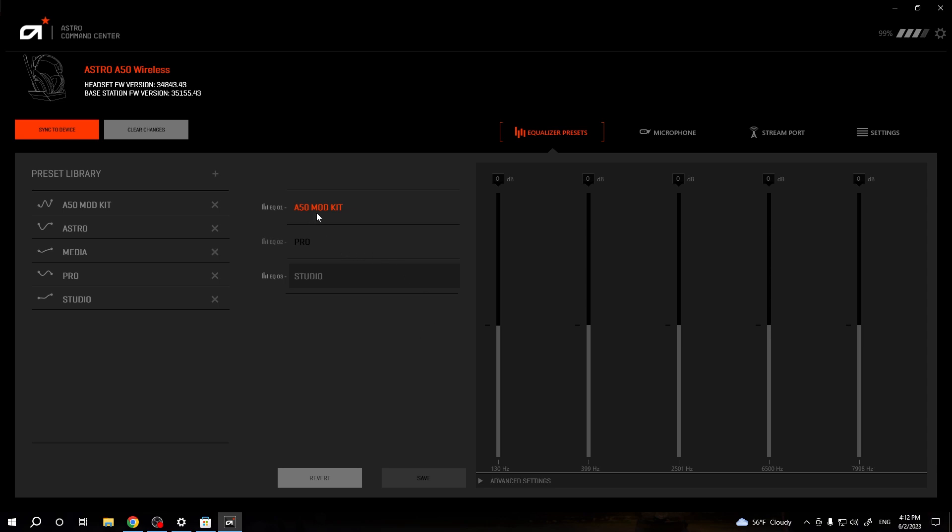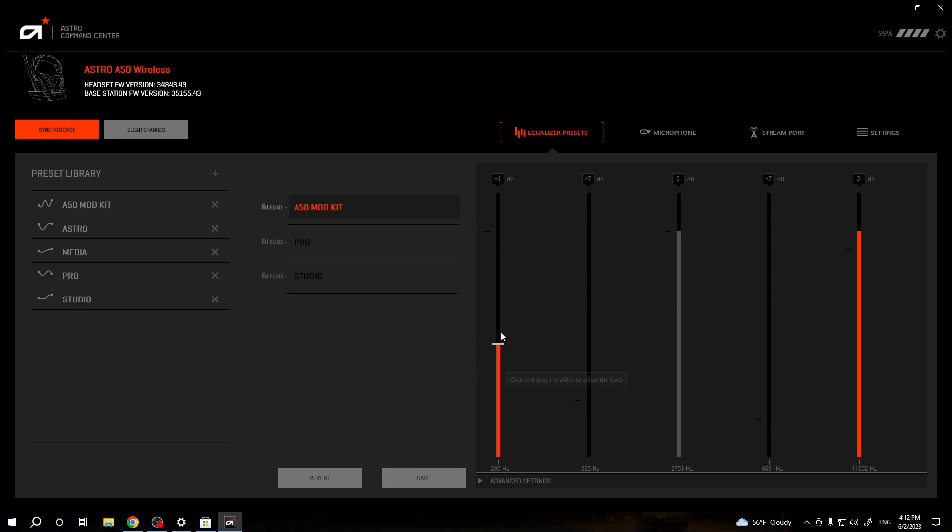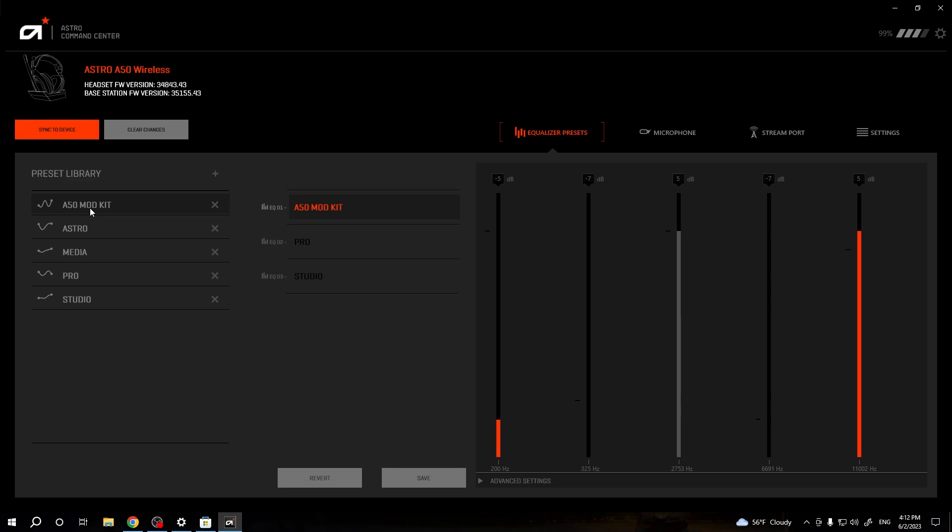And you can also manually adjust with the sliders. For example, this A50 mode kit is selected. I mean, I selected this one, so we can change it like that with the mouse.